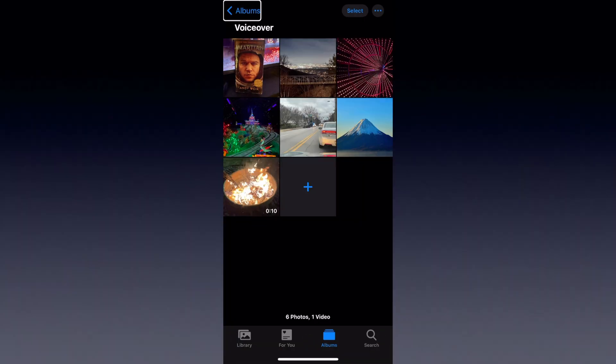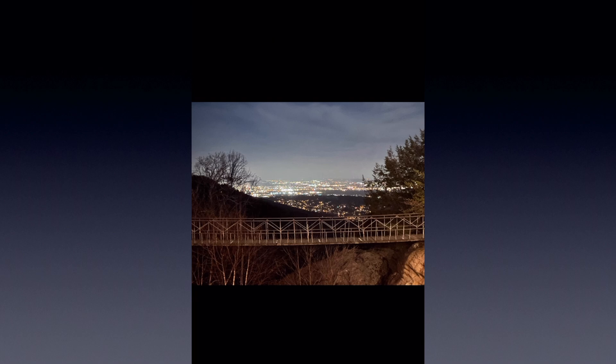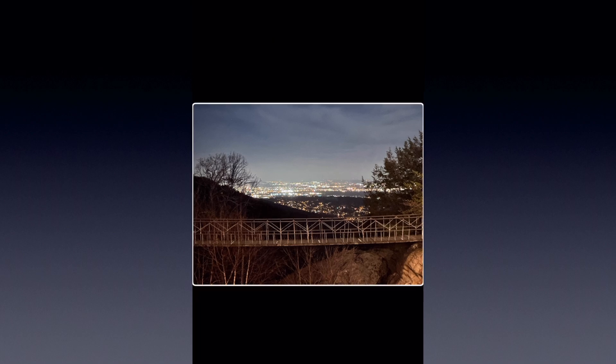Let me show you how this looks in real time. [VoiceOver reads: "Photo, December 29th 2020, actions available, a bridge over a body of water in front of a city under a cloudy sky."] You can see it does take a little bit of time to process the image, but overall it's still fairly quick and fairly accurate.